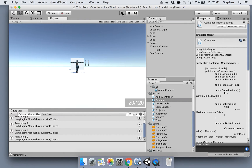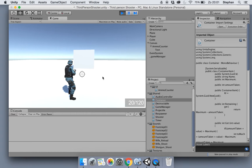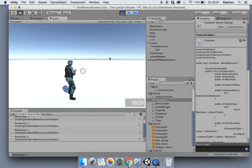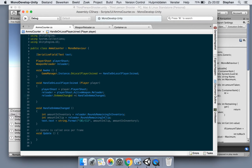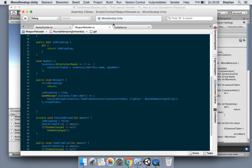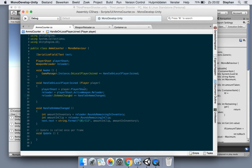We are forgetting one thing: if we change our weapon - now it's switched to our shotgun - you don't see the inventory change. That's because we don't know the player has switched the weapon. So what we need to do in our ammo counter is know when the player changes weapon and assign the reloader again, because that's a different reloader for a different weapon.